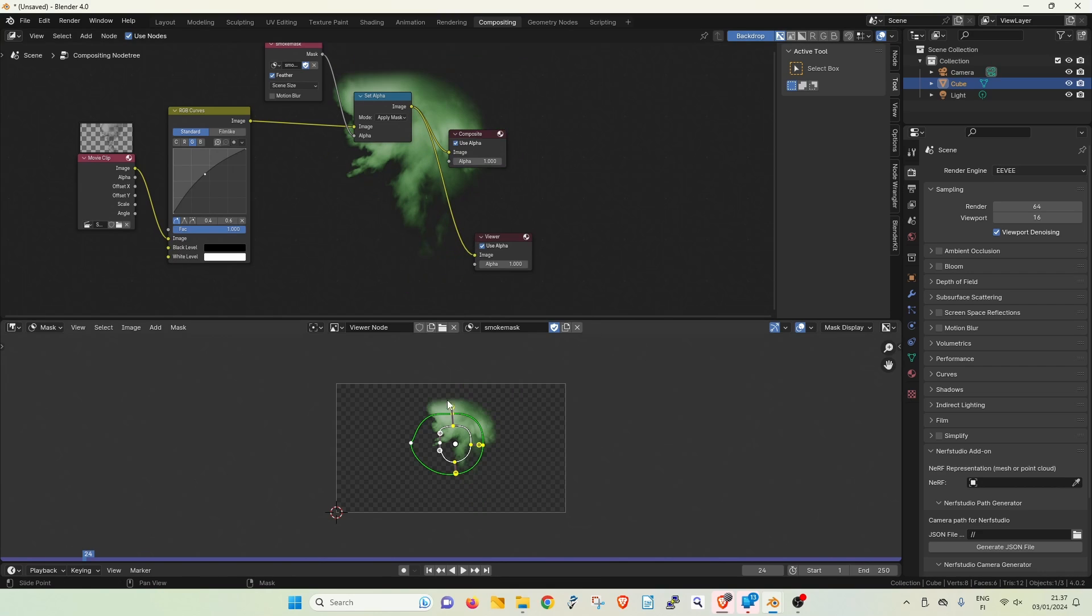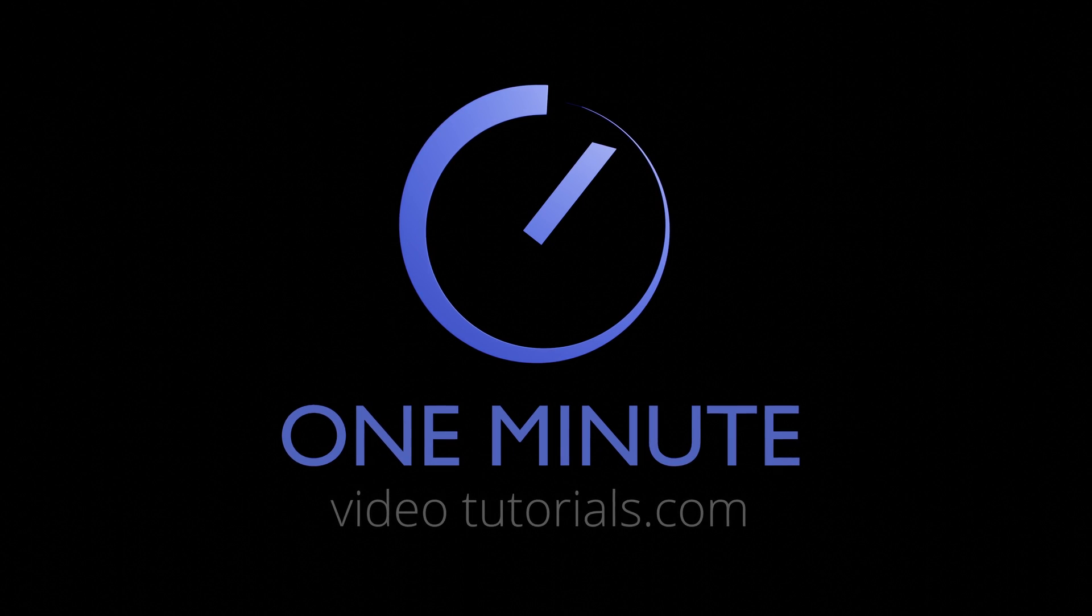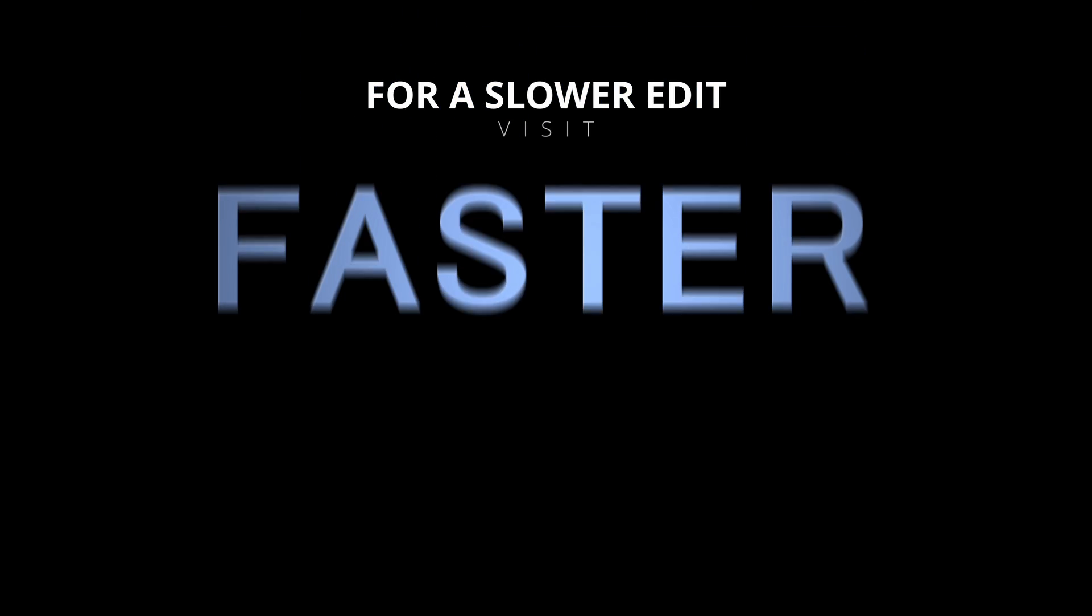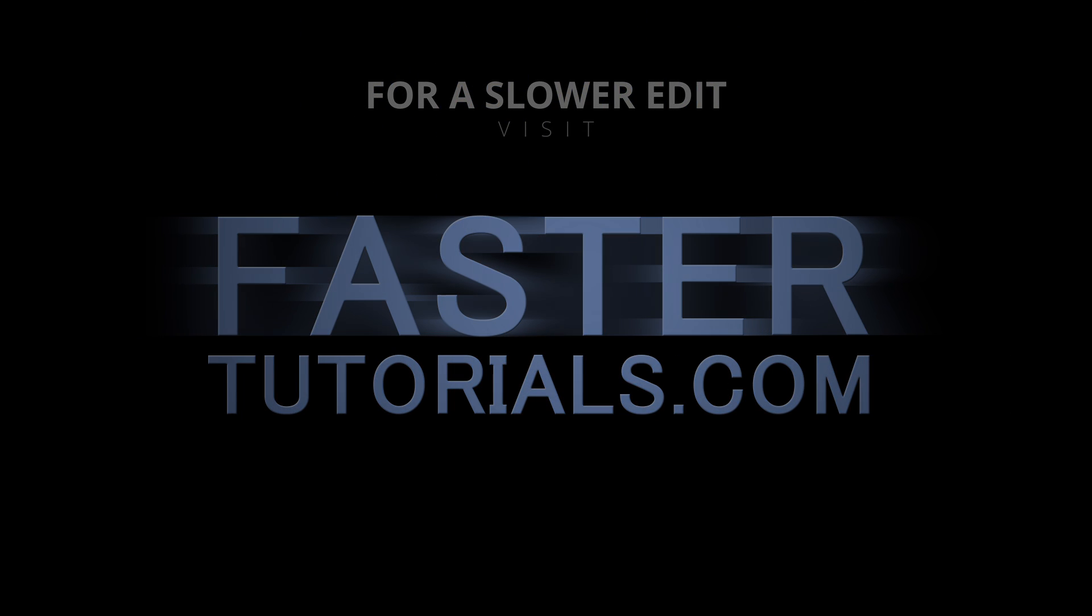That's it. Now we can just render our result out. Thanks for watching and see you next time on OneMinuteVideoTutorials.com. If you need a more detailed version of this tutorial, a slower edit can be viewed at FasterTutorials.com.